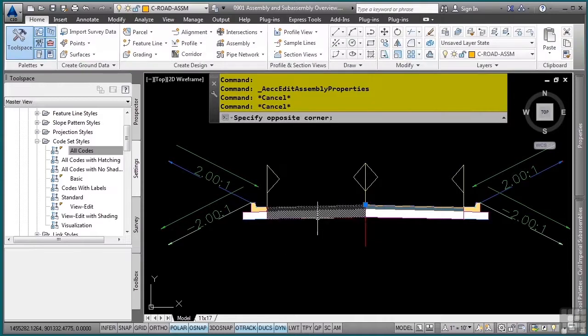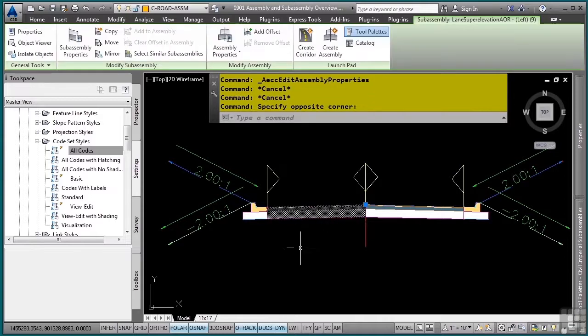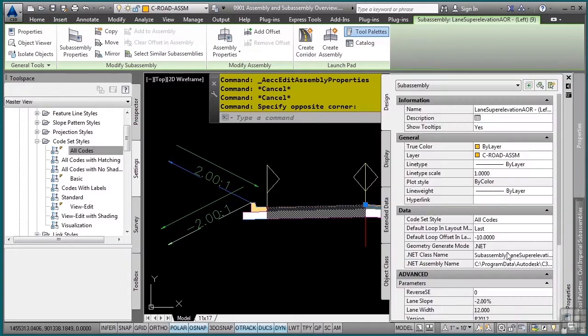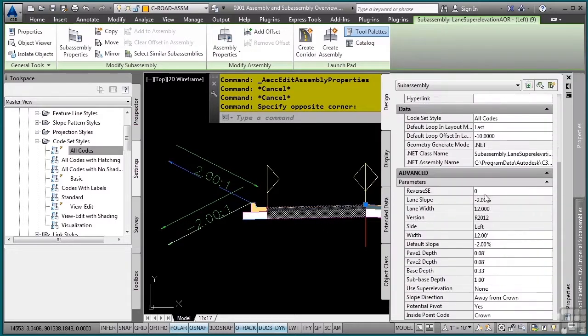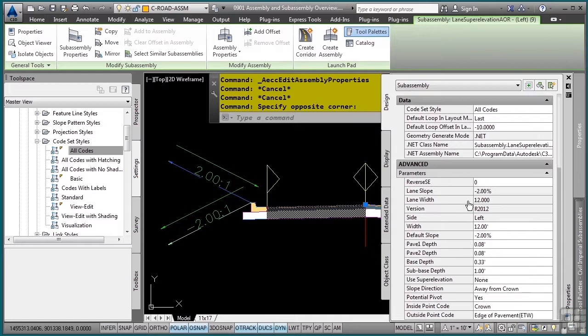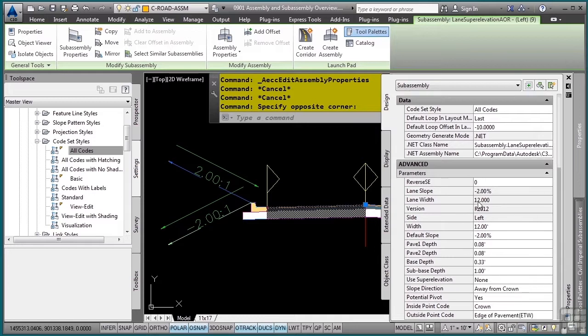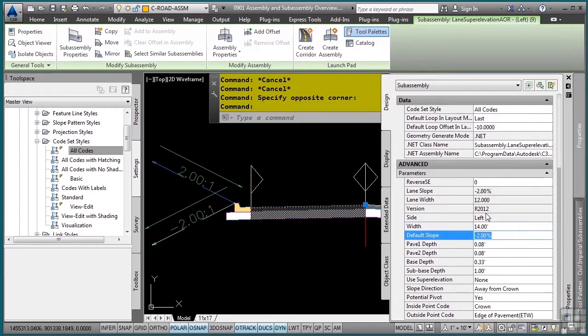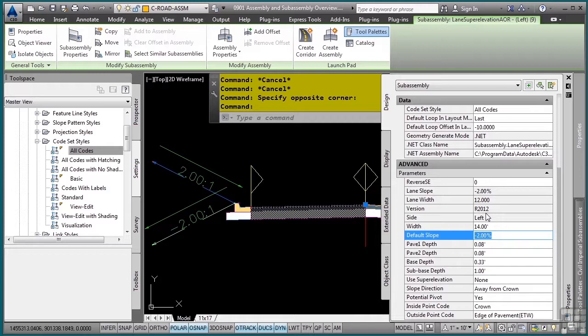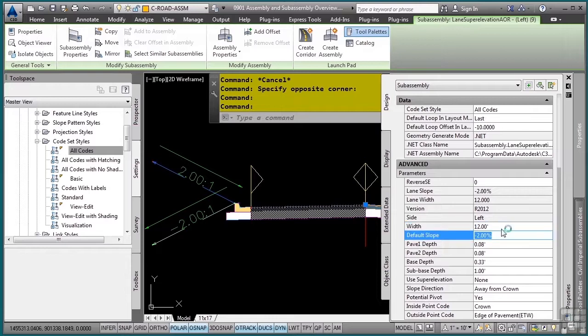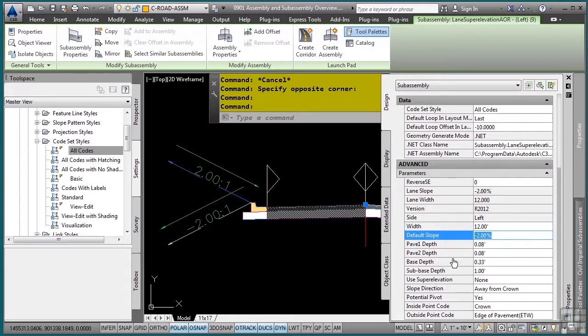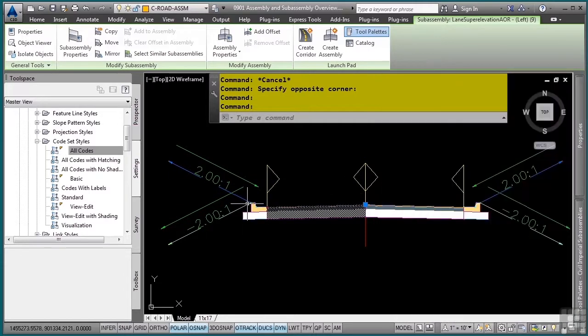Subassemblies also have properties. However, the properties palette will actually be pretty much all the settings you ever need to go in and change. If I select any of the settings here, you'll notice that obviously, as you would expect, it updates automatically in the drawing, as most Civil 3D objects are dynamic in nature. So any of the settings you change here will update the adjacent components or subassemblies within your assembly.